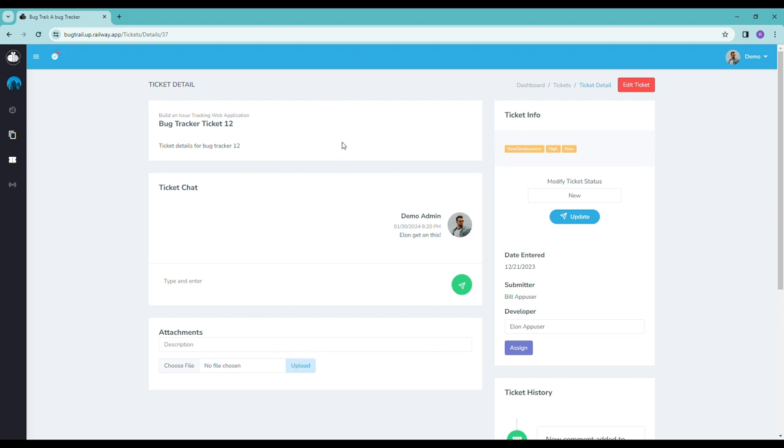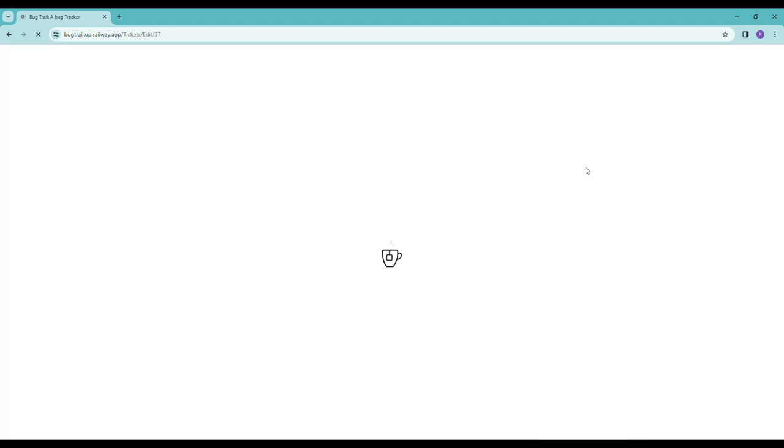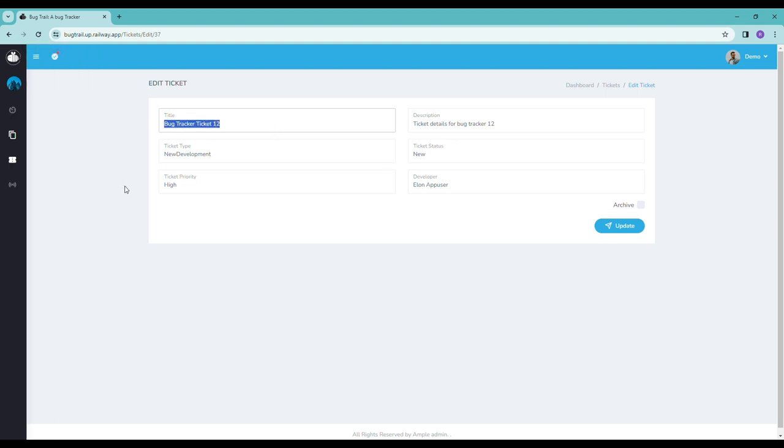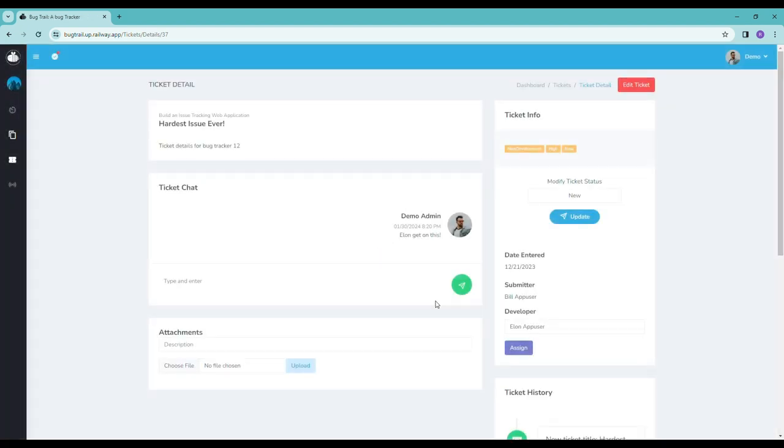We can also go ahead and edit other aspects of this ticket by clicking Edit Ticket. And say we want to change the title of this ticket to be, like, Hardest Issue Ever. Oops, ever. Okay, I click Update, and it will actually take us back to the Ticket Details page, and you'll see that the title has been updated.